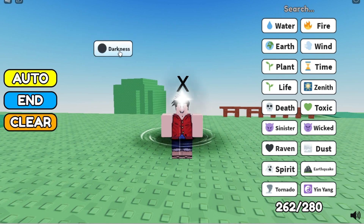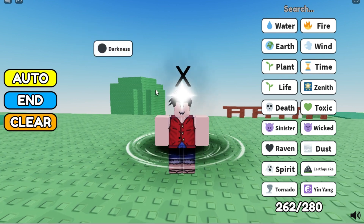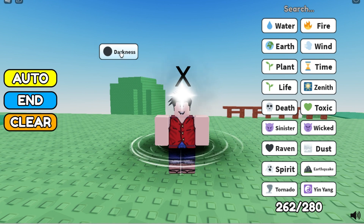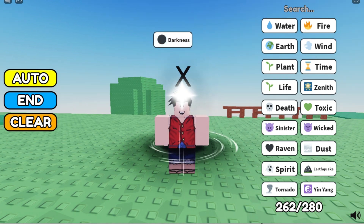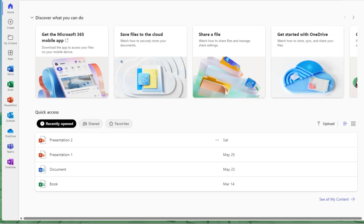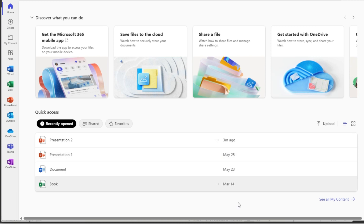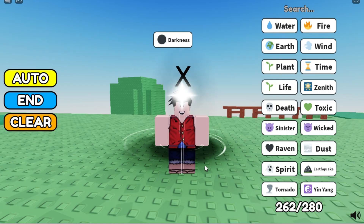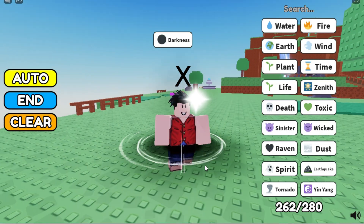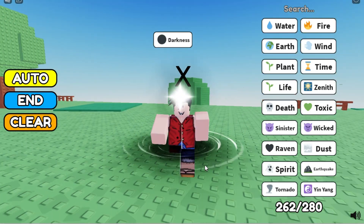Now Void plus Death will make Darkness! This is a very long process. I've shown you the full recipe — you can pause the video and look at the tree. I hope this video helped you. I'll meet you in the next video, bye bye!